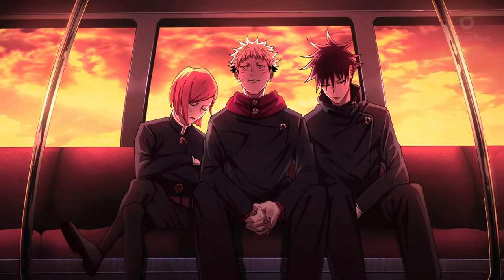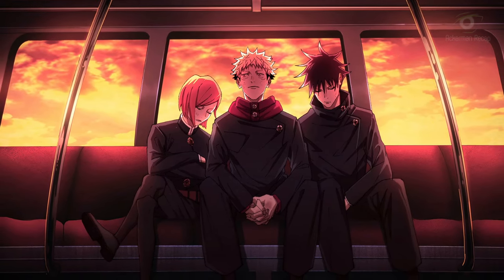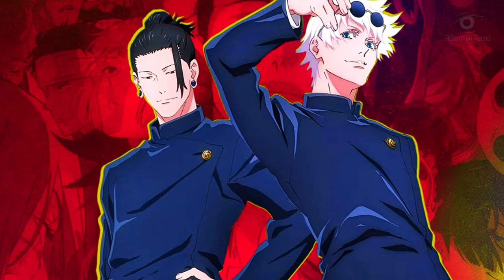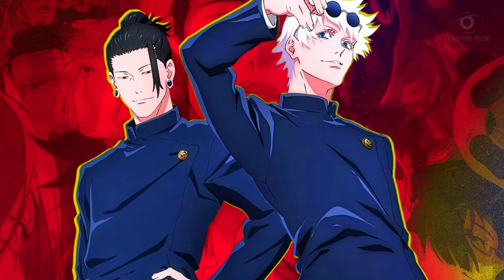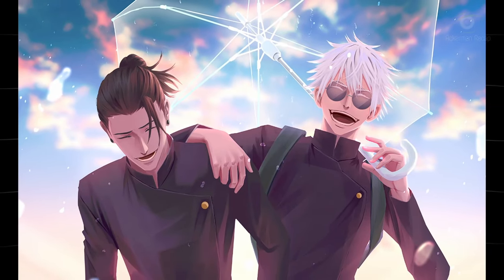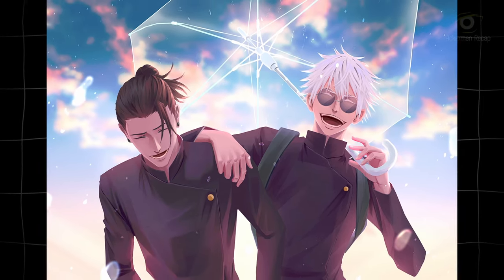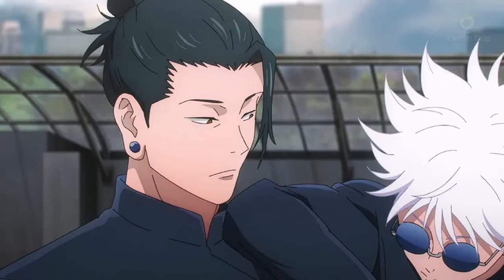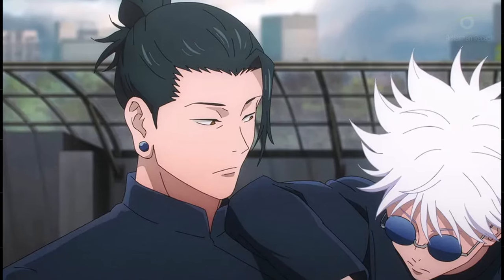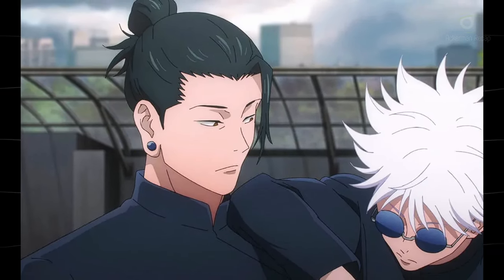This is the period marking an era of constant fluctuations in the Jujutsu sorcerer world at that time. Two years later, Gojo and Geto entered the golden age of Jujutsu High School. In a short time, they climbed to the special grade rank when they were just about twenty years old. This is also the period when Geto began to experience psychological changes as the work became repetitive and boring, to the point of meaninglessness.